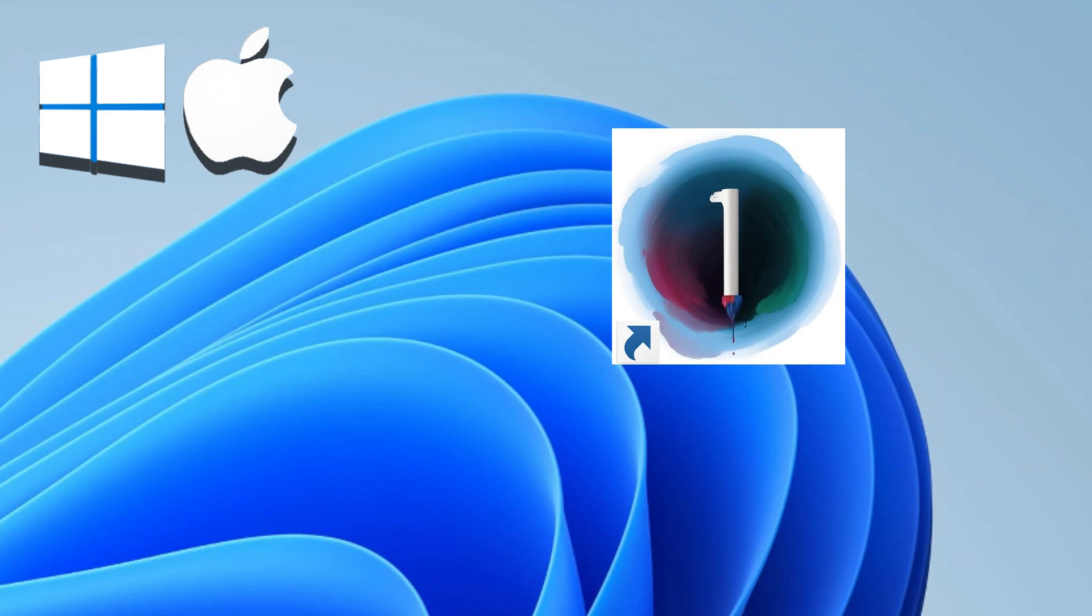Switch seamlessly between macOS and Windows with a single click. Experience the best of both worlds, enhancing productivity and broadening your software options.